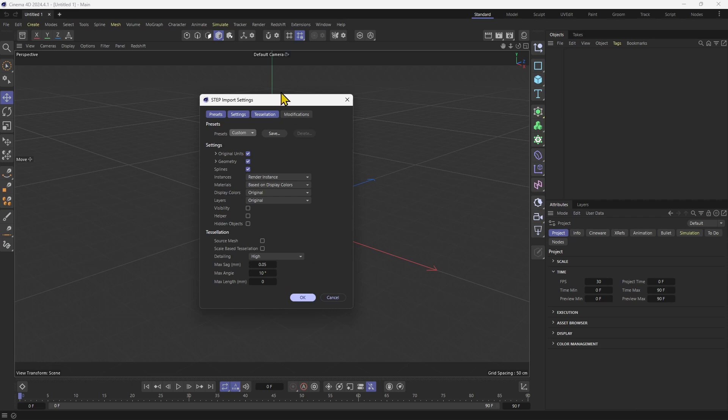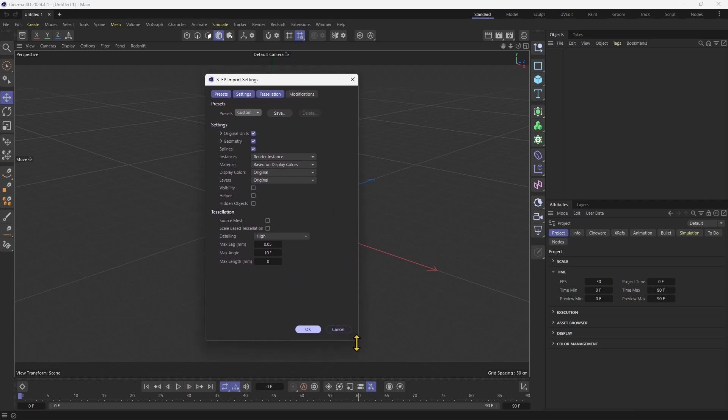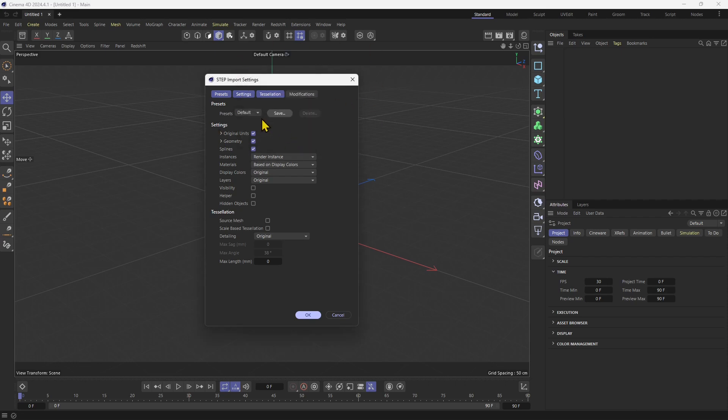I'm going to open and this is the panel that we're going to encounter at first. You can use the default settings or customize and save your presets right here. Now there are no presets available at the top, so we're going to go for the default. The most important thing is the tessellation.